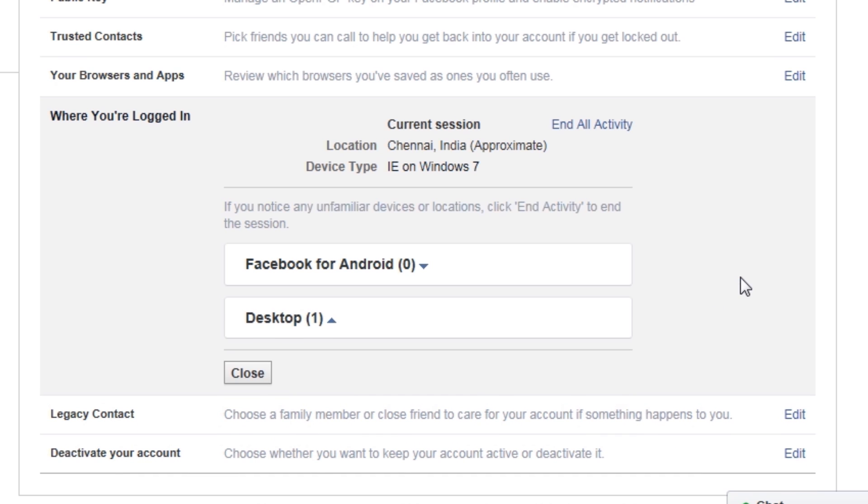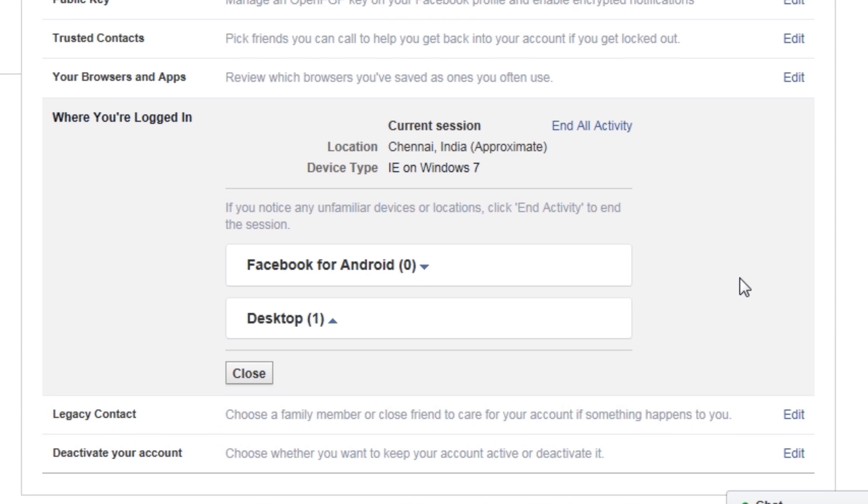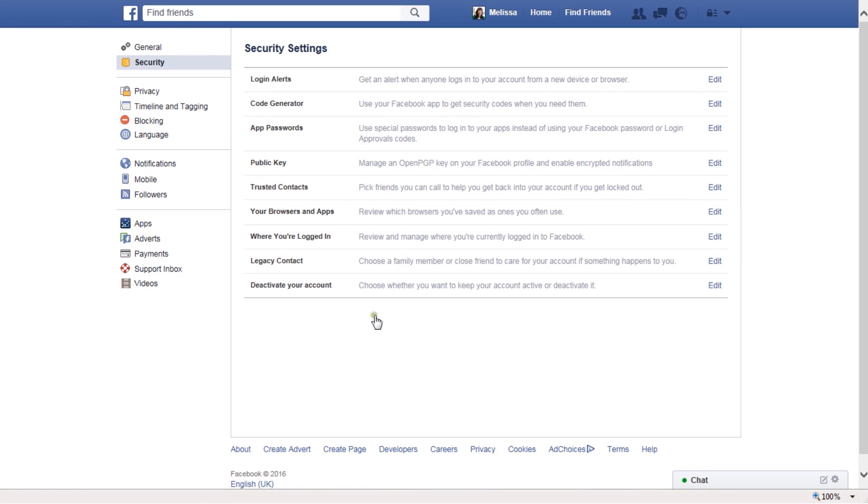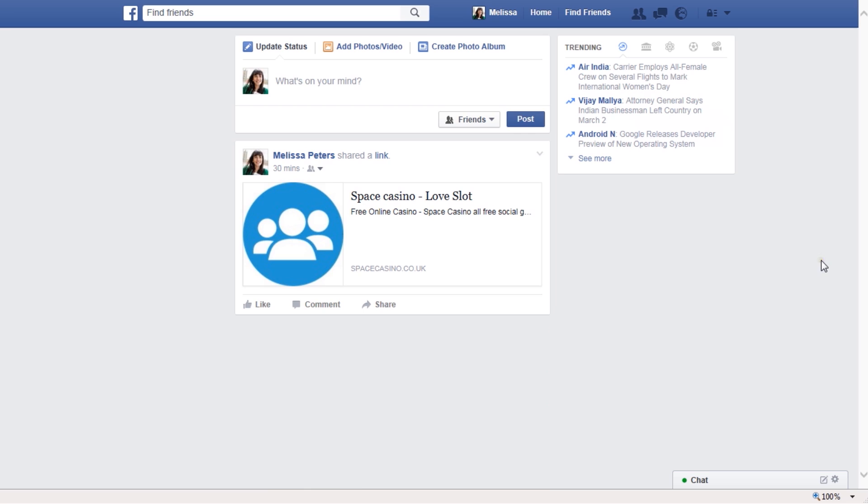Keep in mind that this tool doesn't always provide an accurate depiction of who is currently logged into your account, and clicking end activity alone won't protect your account as the hacker will be able to log in again, but you do get a hint in case someone is messing with your account.